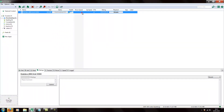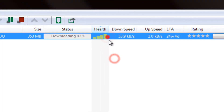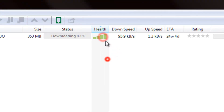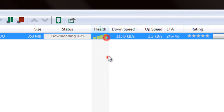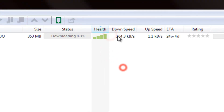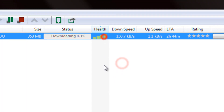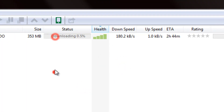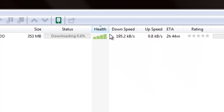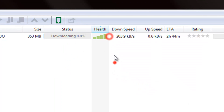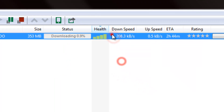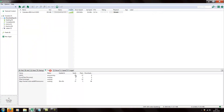When you're starting to download, always look at the health — the health determines how good the torrent will be for you. See here, it's at 4 bars. The health bar is indicated by the ratio between how many seeders and leechers there are: seeders being the people who upload the torrent and leechers being the people who download, which would be you most likely.